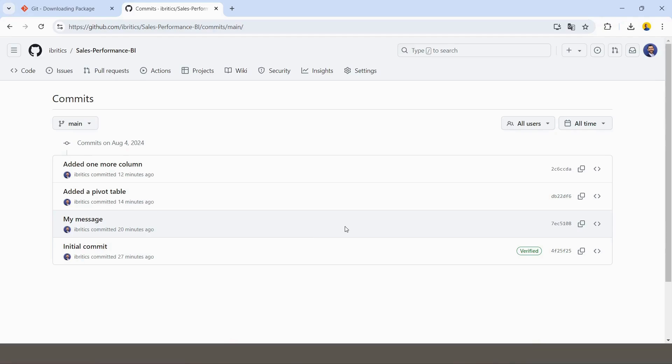This topic is to show you how I'm keeping control of the versions of my reports, of my dashboards that I'm developing.